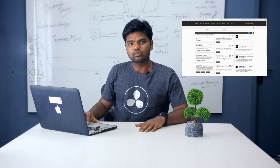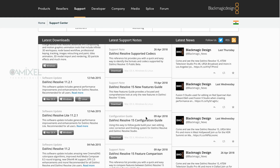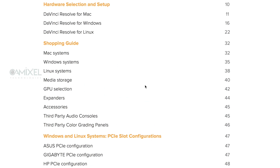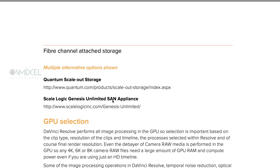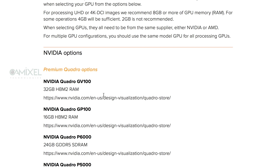Besides this, there are some support notes available. For example, if you want to know what configuration you need for DaVinci Resolve 15, there is a DaVinci Resolve 15 configuration guide. If you are going to build a system for 4K or 8K production, you can refer to this guide. It covers Mac, Windows, and Linux systems. For example, for CPU selection, you can see what kind of CPU is recommended depending on your workflow and specifications.